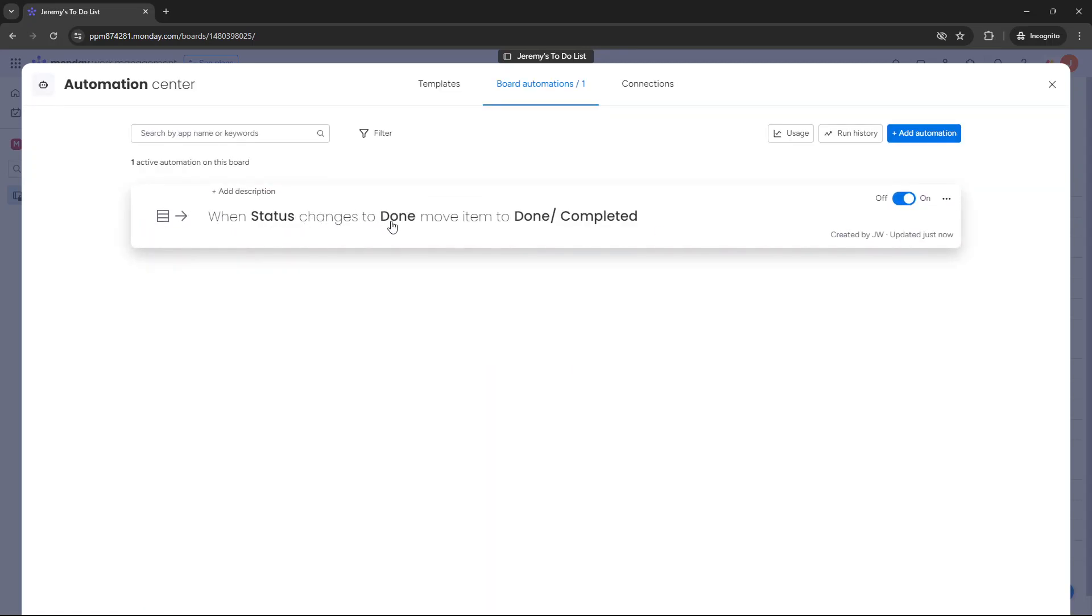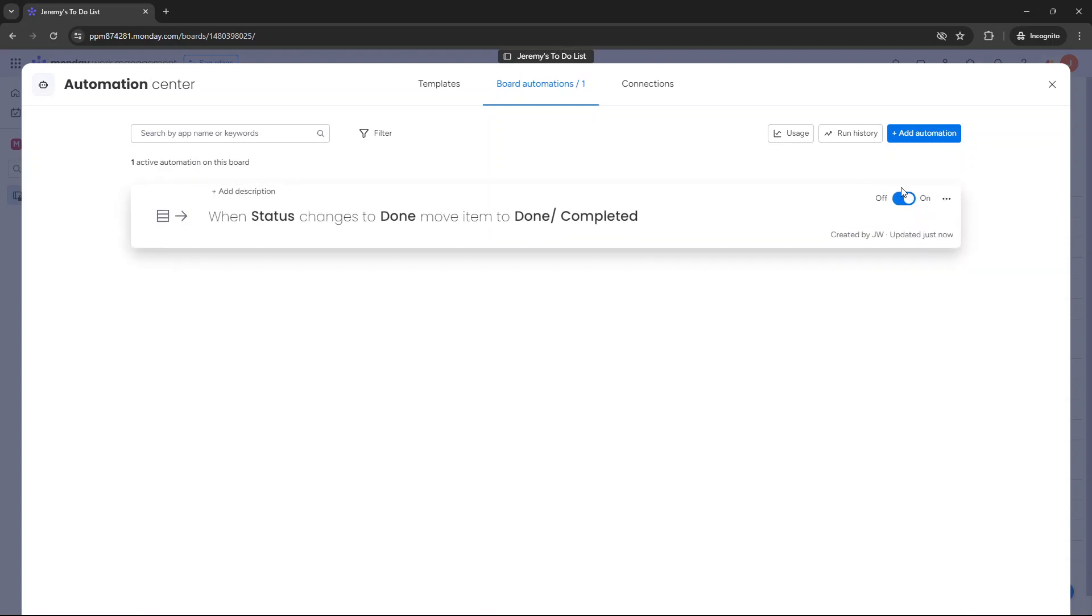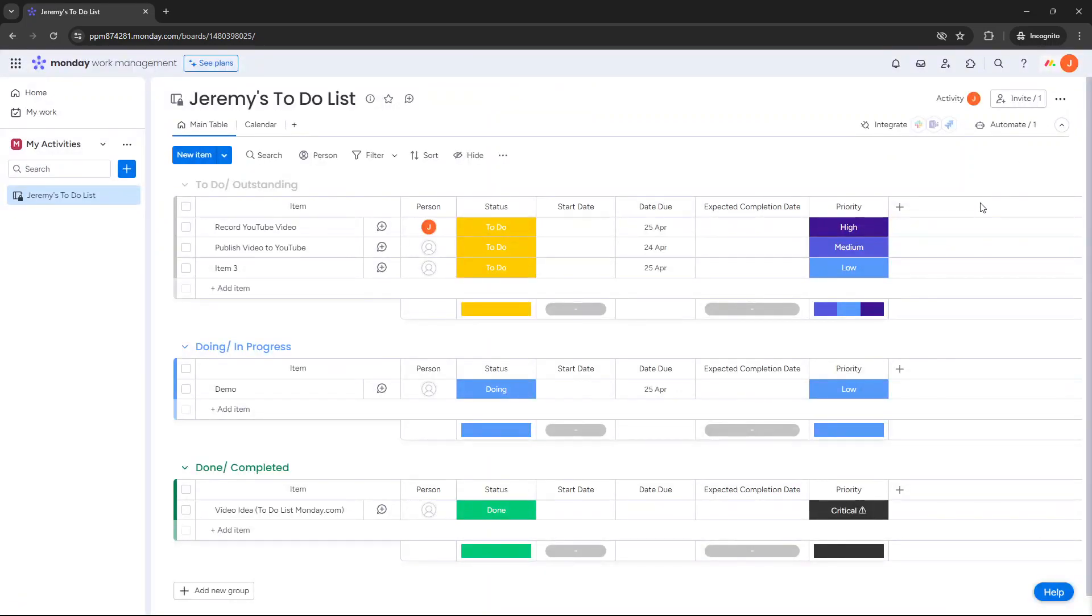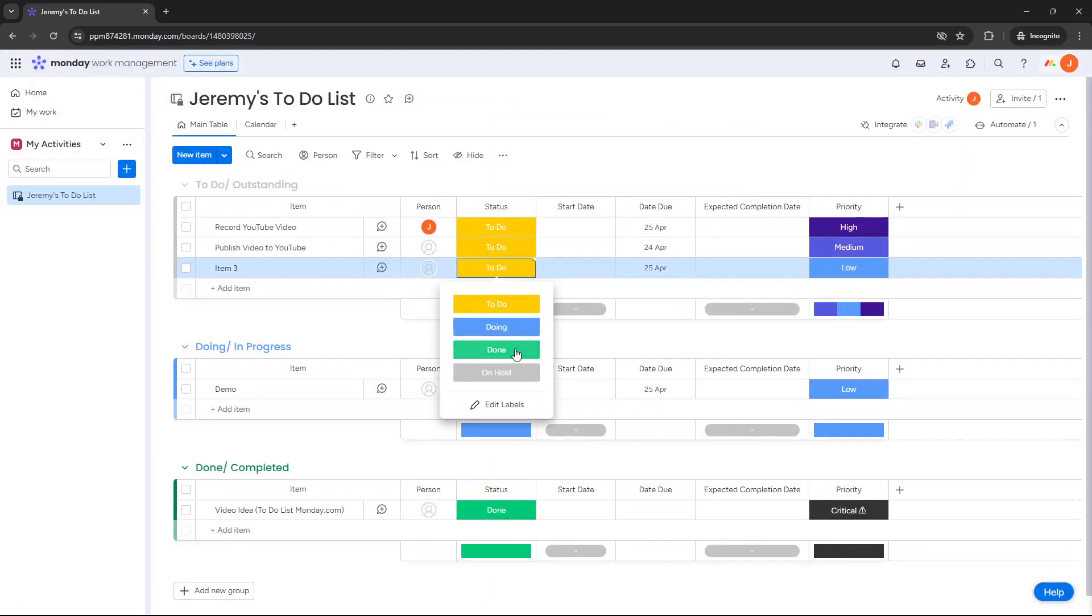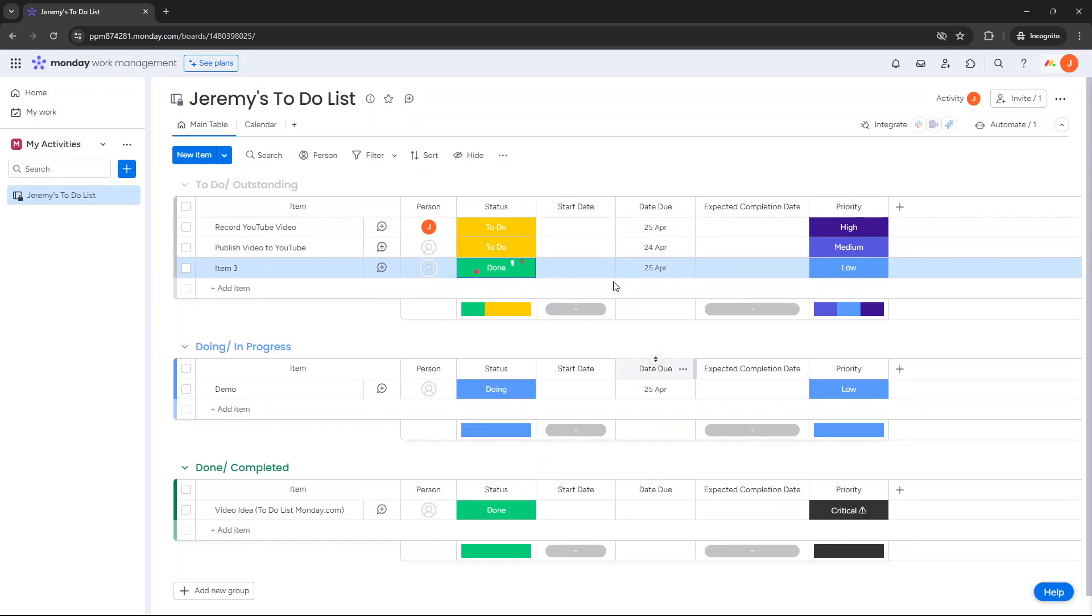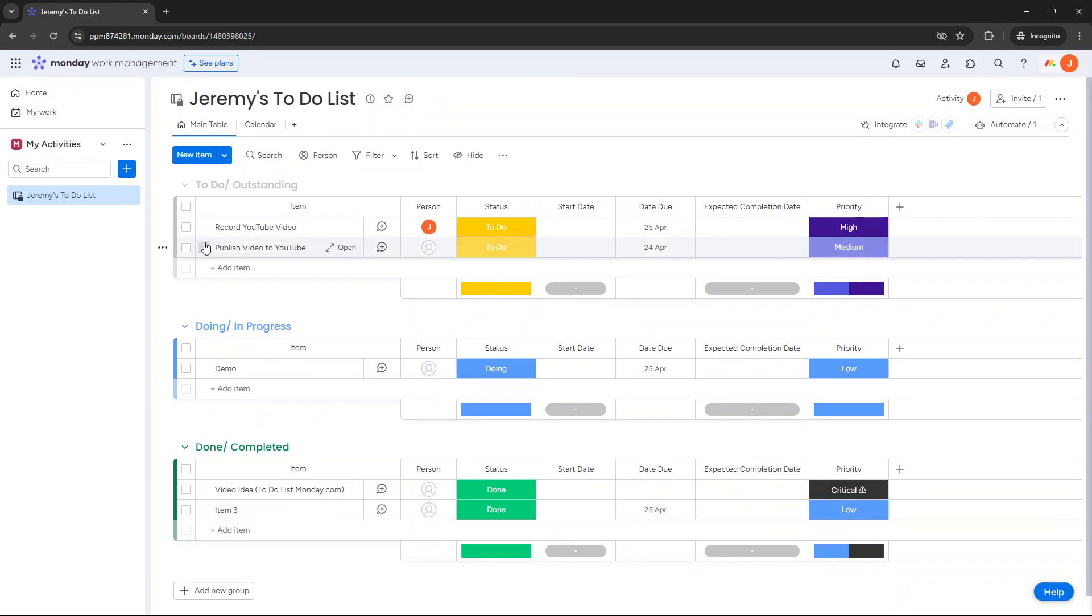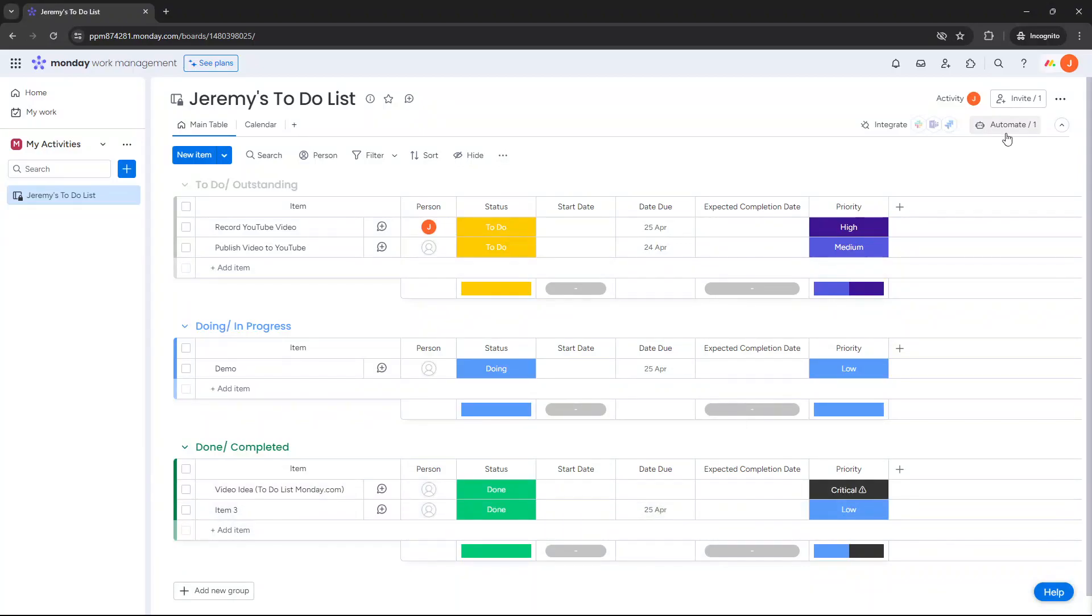So when the status changes to done, move the item to done completed, that is on. If you want to turn it off at any point, you could do that. So you can toggle it on or off to see how it kind of works for you. So as an example, let's just say item three is now done. That has now moved to the bottom. So you see, I didn't need to drag that. I didn't need to drag this down or recreate it down here. It's just kind of automatically done. So that's one automation I want to show you.